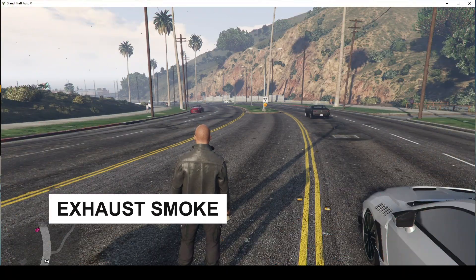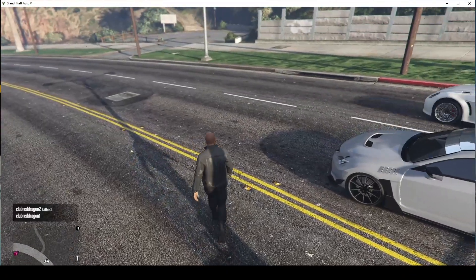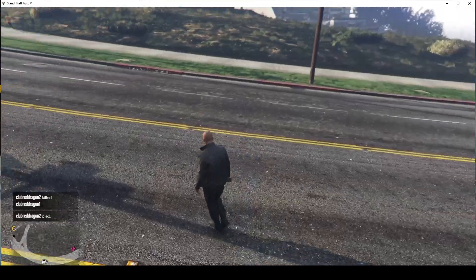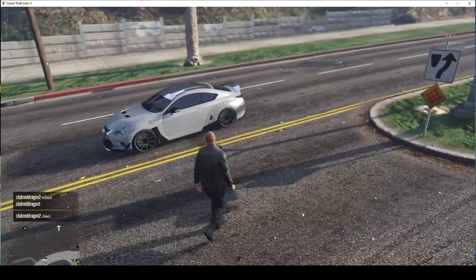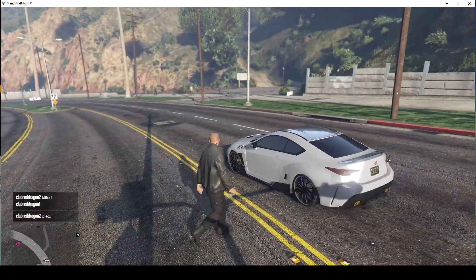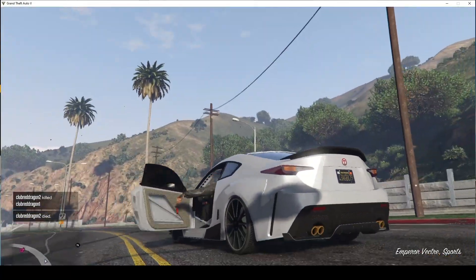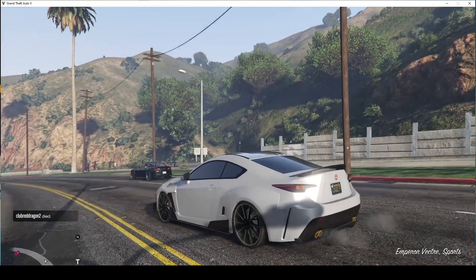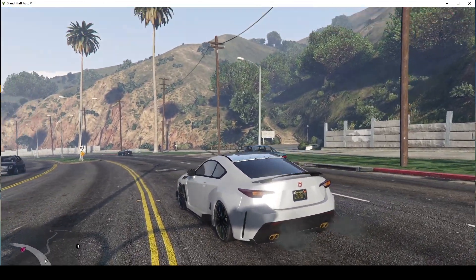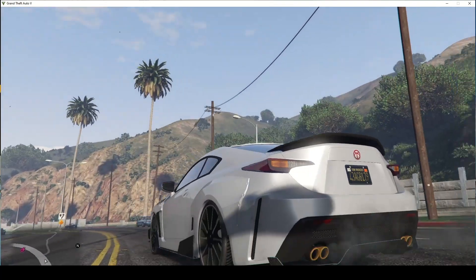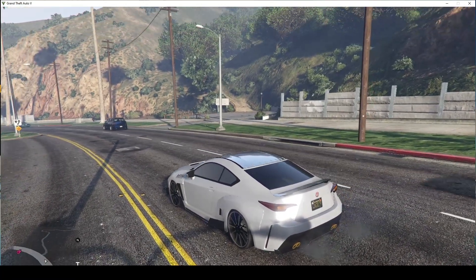Hi everyone and welcome to my channel! Today we are going to recreate another smoke effect from Grand Theft Auto 5. Today we are going to look into the smoke from the exhausts of the car. Let's see how it looks — this is the smoke from the exhausts, it looks really cool.